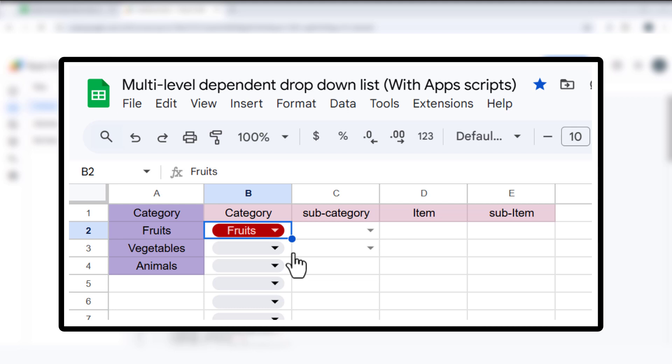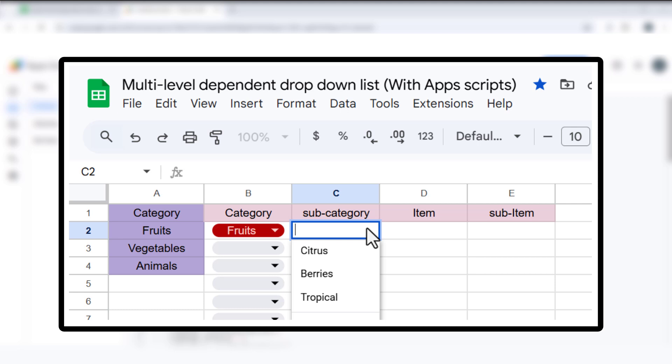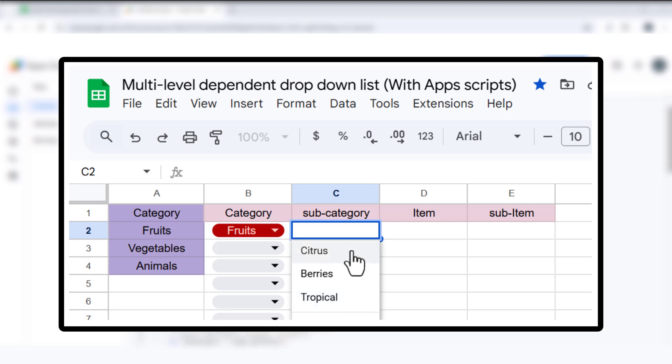Column C: Based on the category, this column will show a list of subcategories. For example, if you choose fruits, you'll see options like citrus, berries, or tropical.